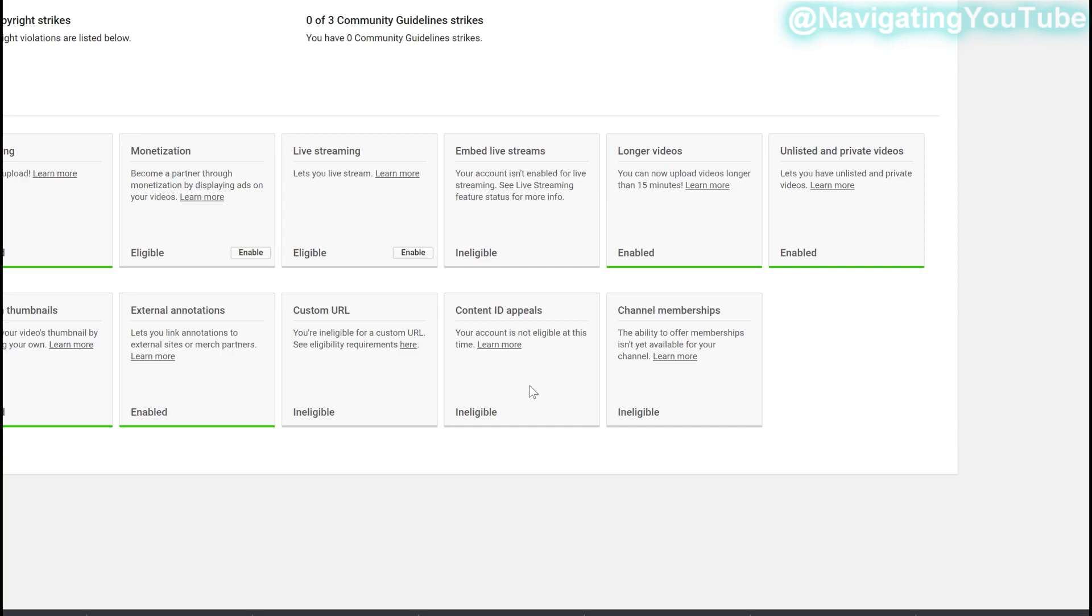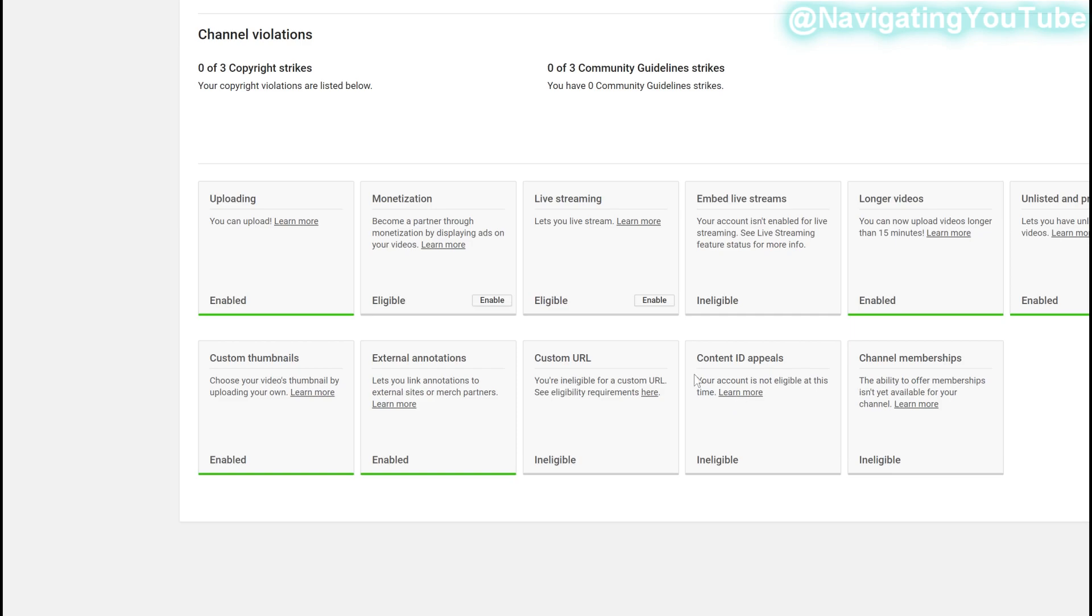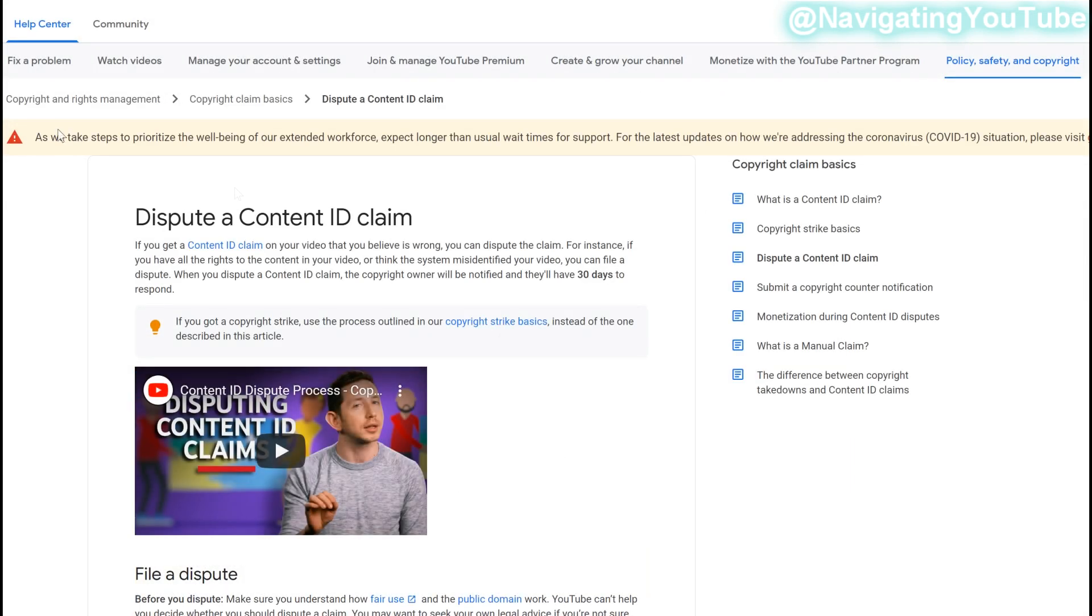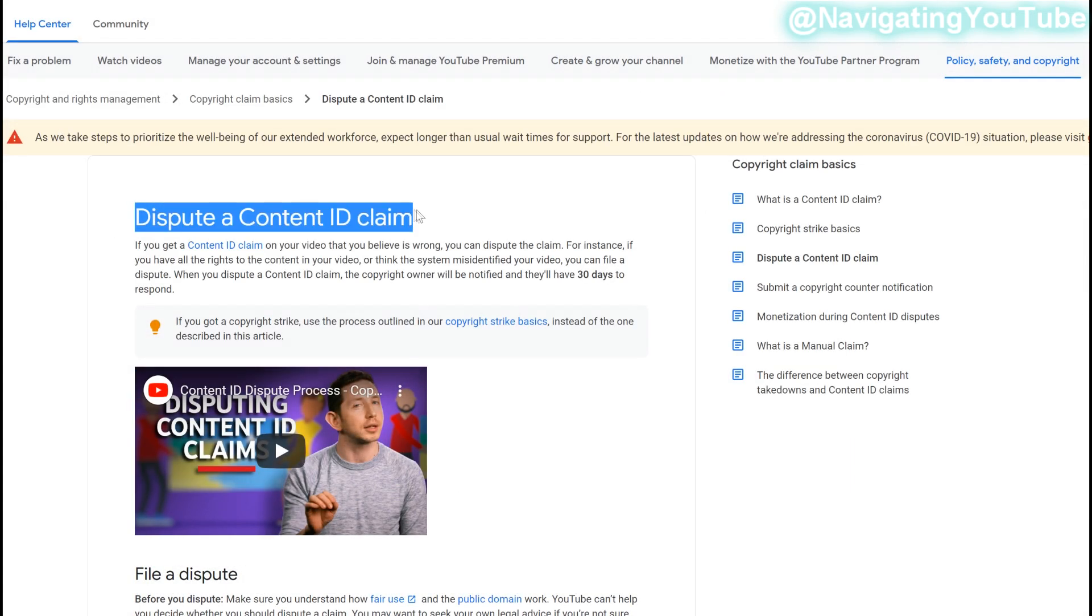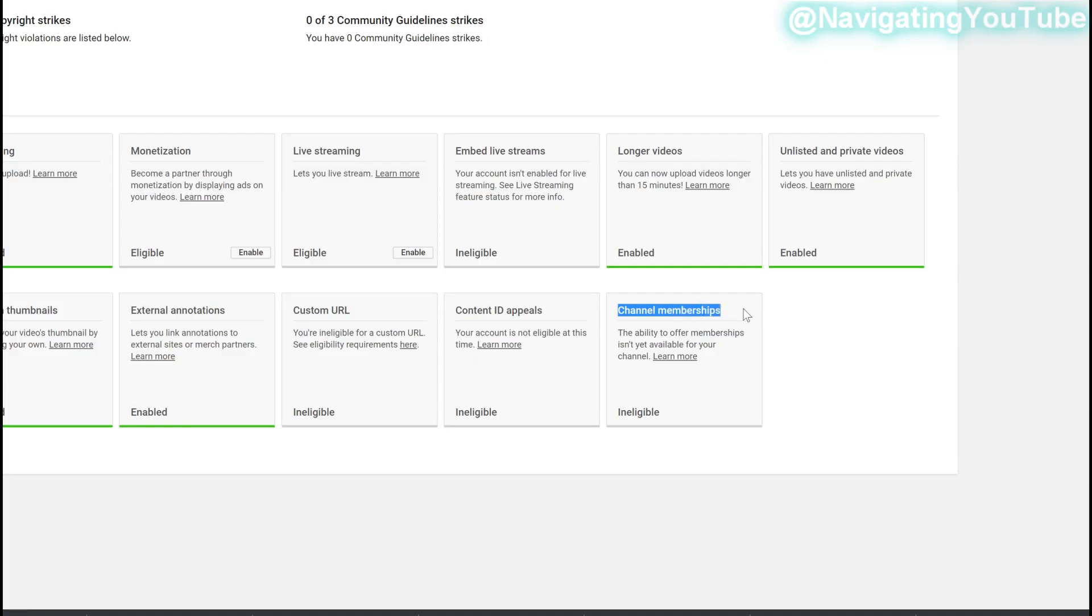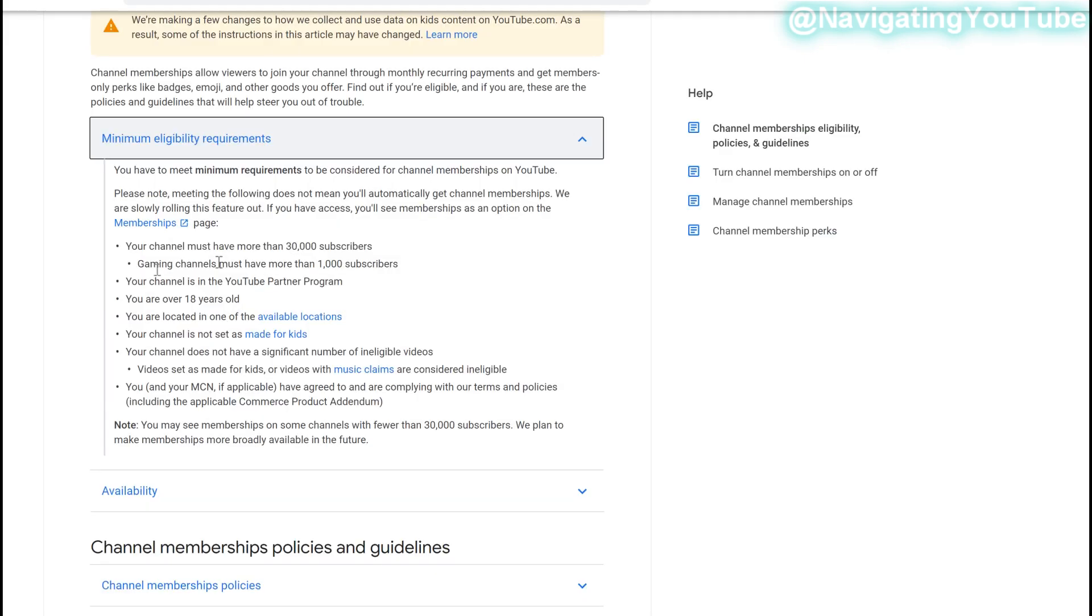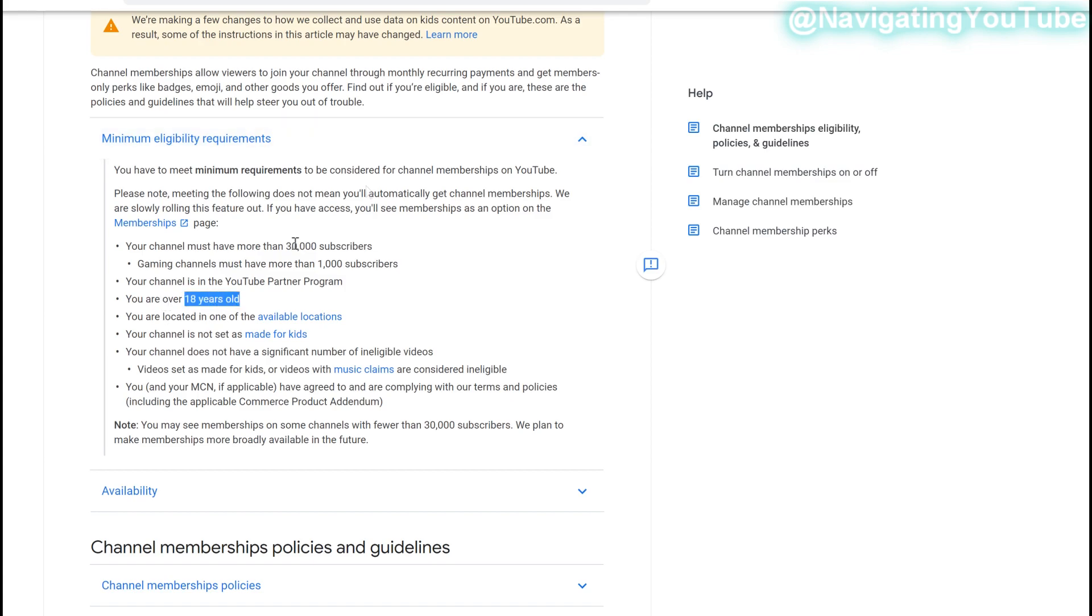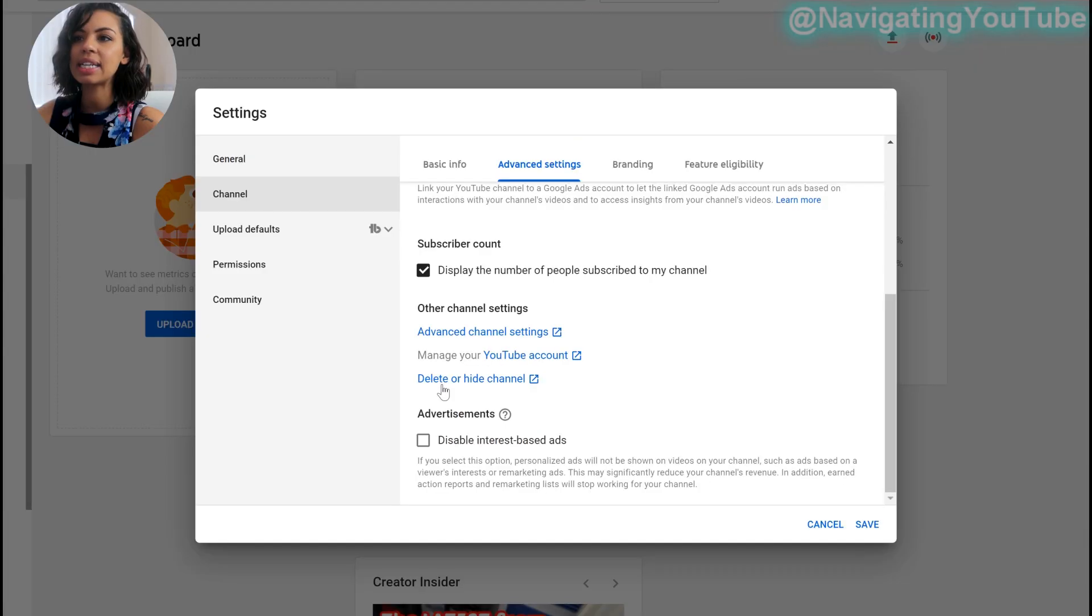Content ID appeals. So if someone tries to do a content claim on you, you can't appeal it yet here. If you're ever confused on why, select learn more and it'll take you to exactly why, how to dispute claims and stuff like that. And then channel memberships, that I think is unlocked at 50,000 subscribers. Oh, sorry, 30,000 subscribers. Gaming channels is a thousand subscribers. You have to be in the partner program. So you have to be monetized with 4,000 watch hours and you have to maintain those watch hours. So it gives you all the information there.